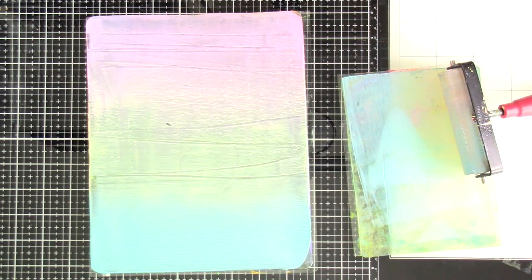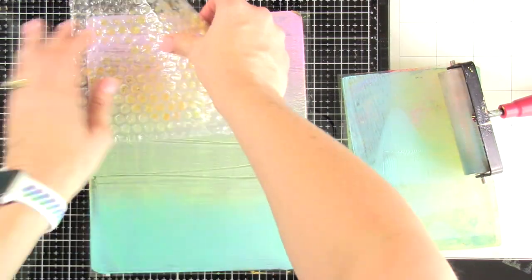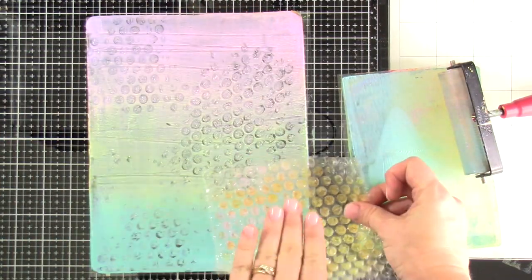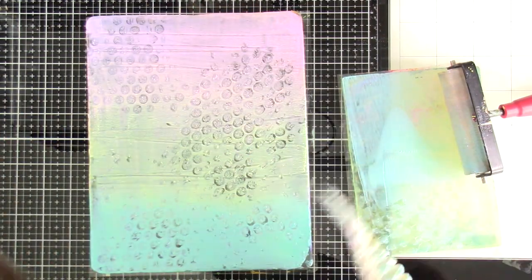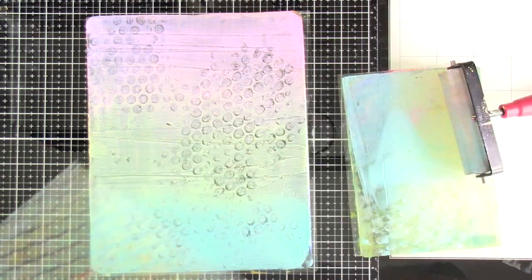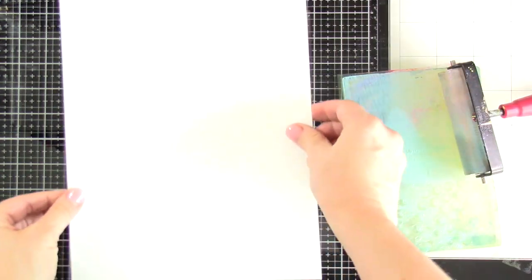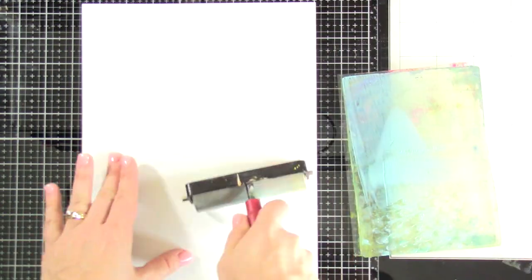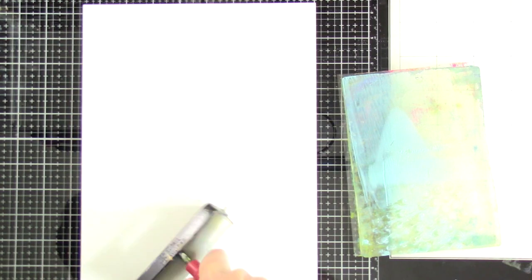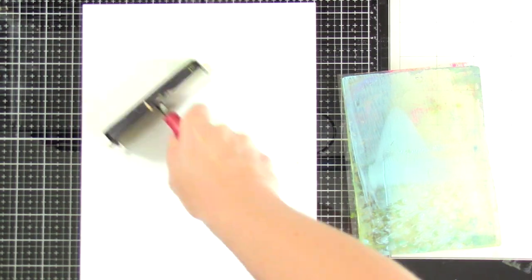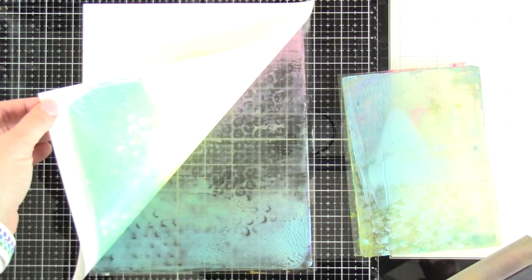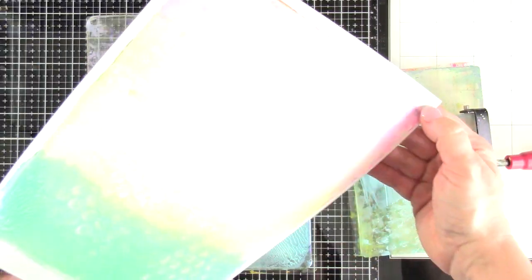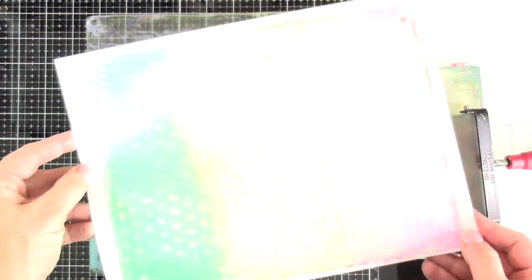Now with these jelly prints, you could bring in different household items or whatever you might have, stencils. I'm bringing in some bubble wrap. That's like my favorite thing to use when using my jelly plate, because it adds this neat texture. And bubble wrap is just something that is so inexpensive. And so there's our first pull.